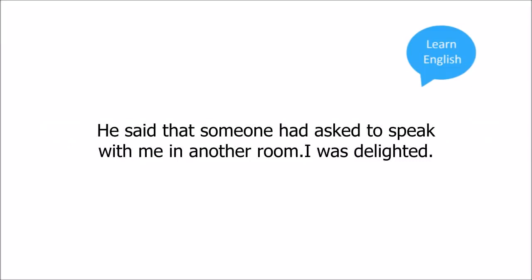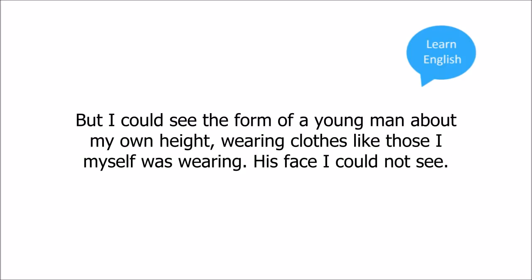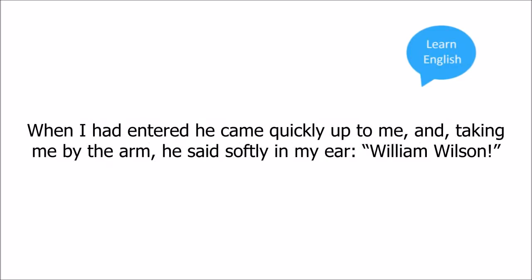I was delighted. A few steps brought me into the hall of the building. In this room no light was hanging, but I could see the form of a young man about my own height wearing clothes like those I myself was wearing. His face I could not see. When I had entered, he came quickly up to me, and taking me by the arm, he said softly in my ear, William Wilson.